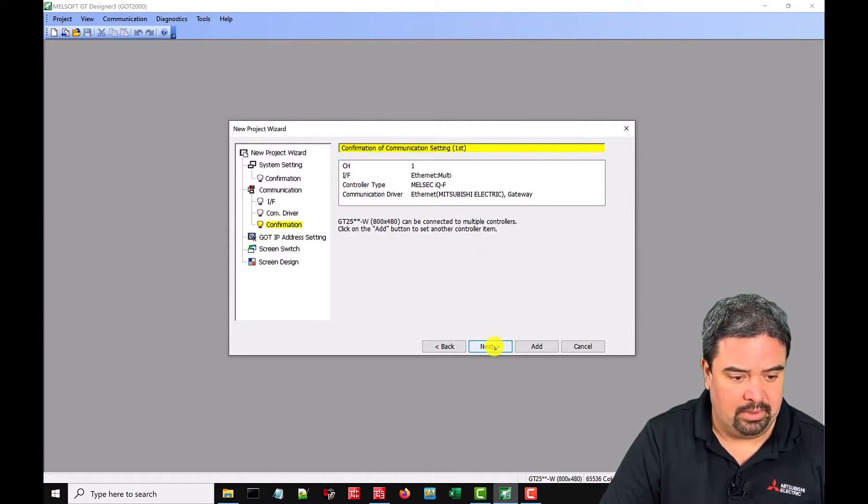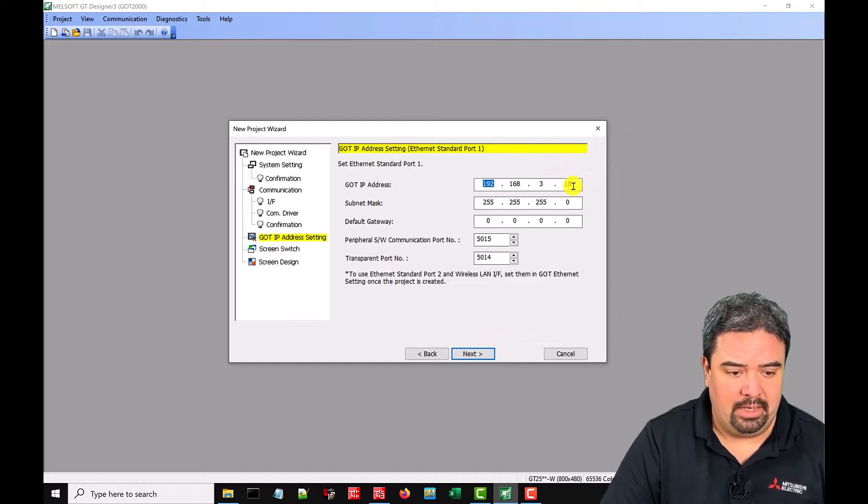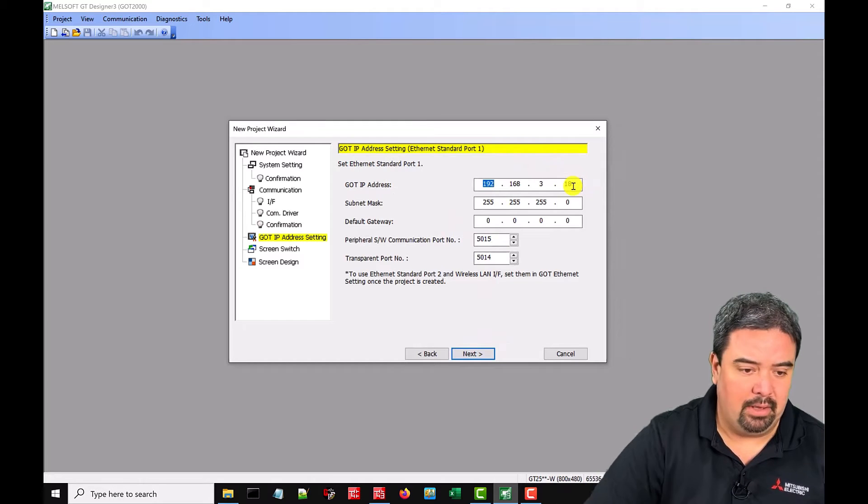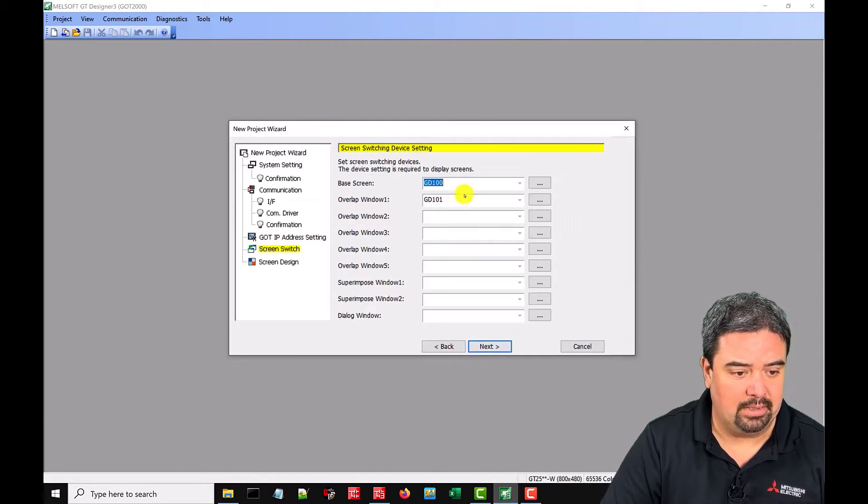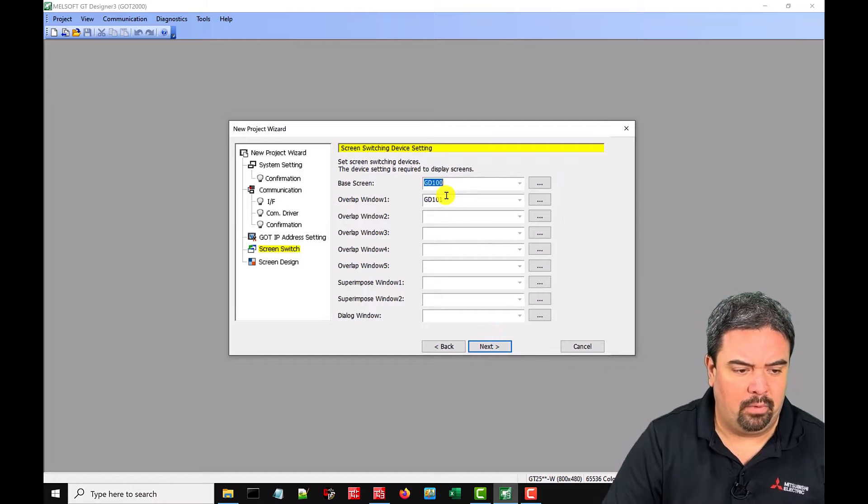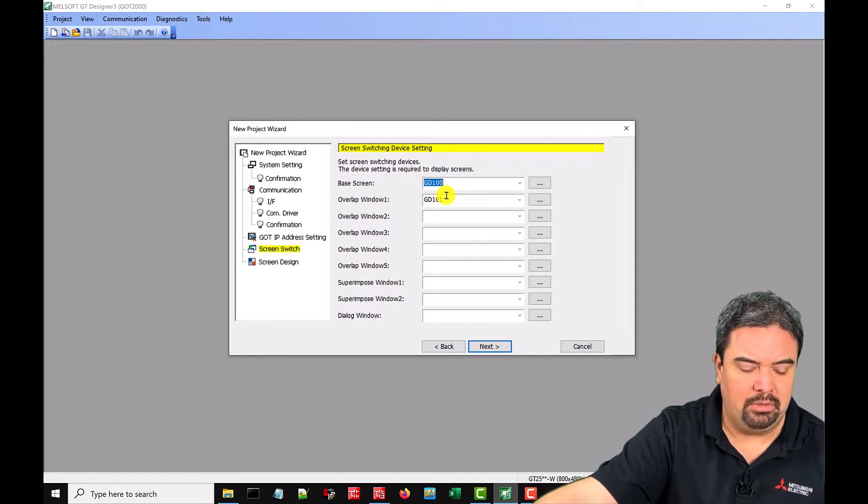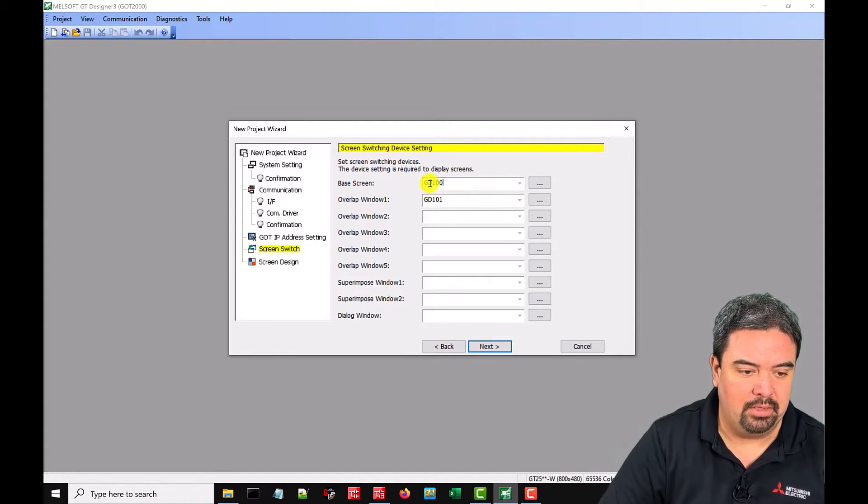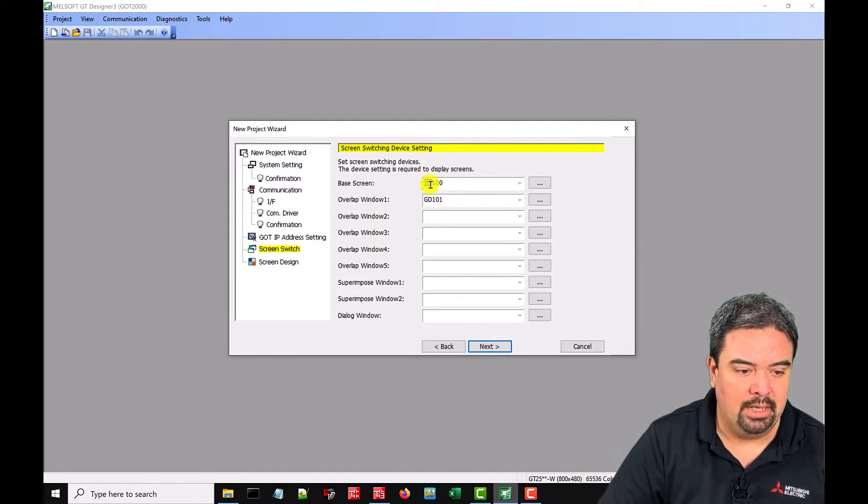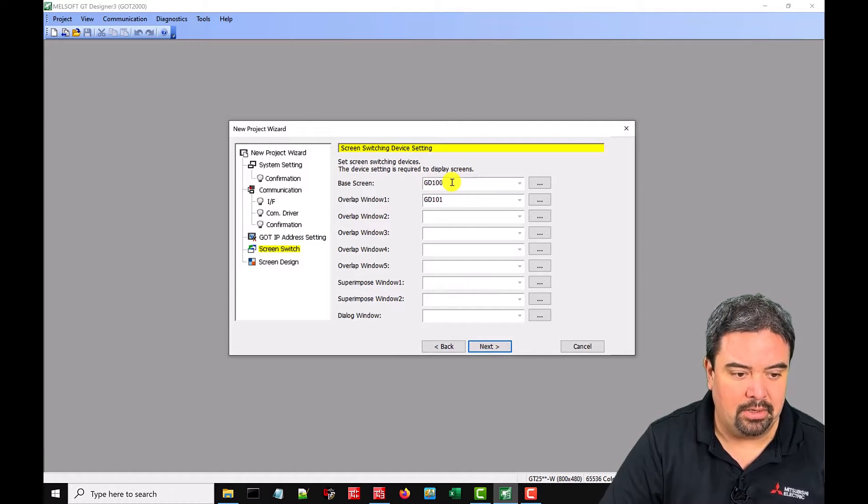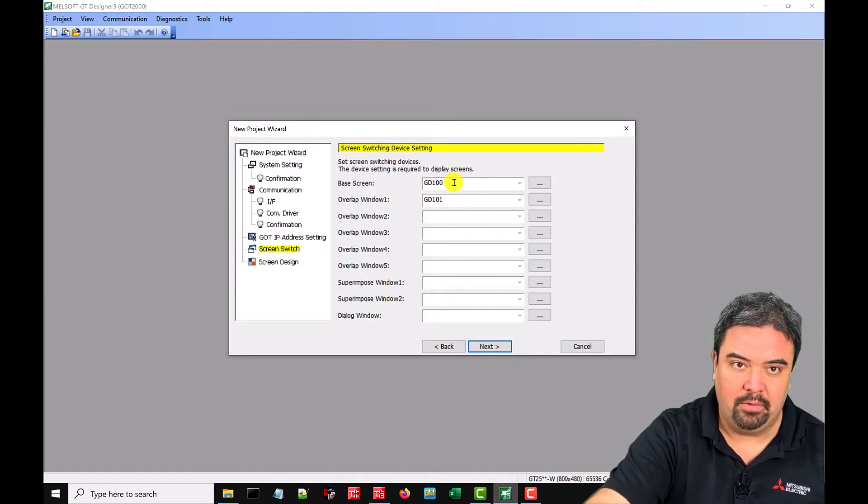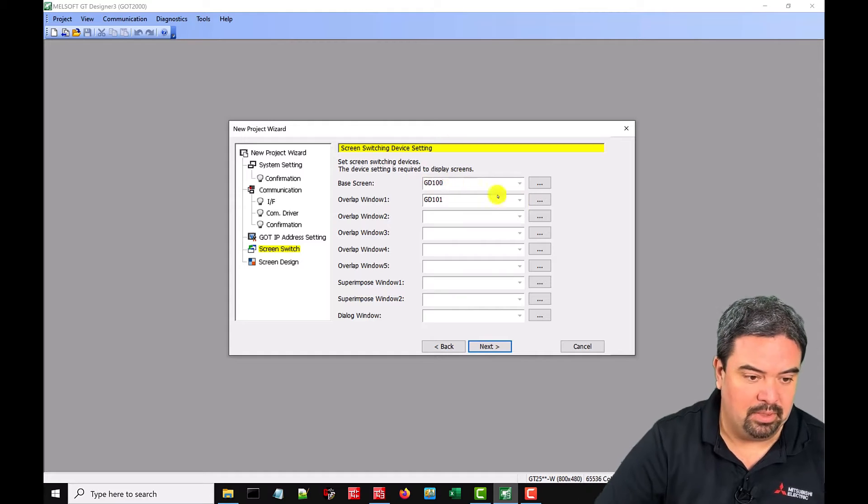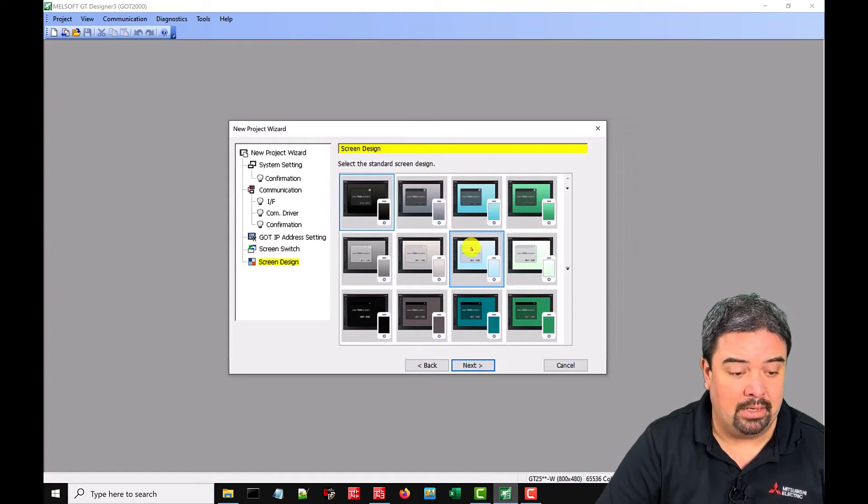We can say next. 3.18 so we're going to leave the IP address as is. So that's all correct. So we can say next there. For screen switching we're going to use an internal bit, a GD. So this is a GOTD data register and that's fine. We could also control that from the PLC but we're keeping it simple in this video. So we say next.